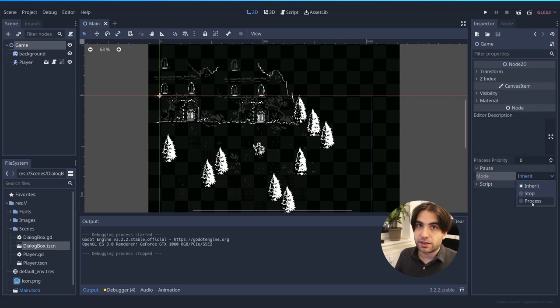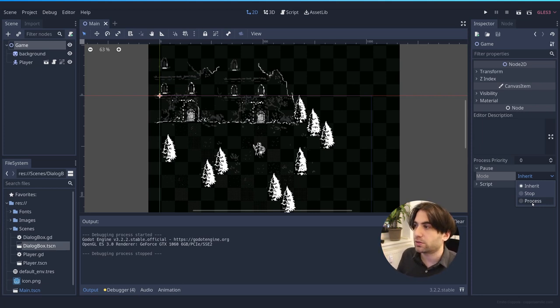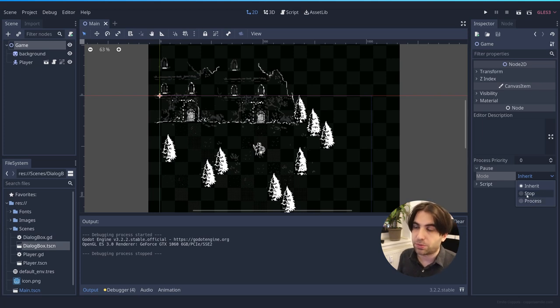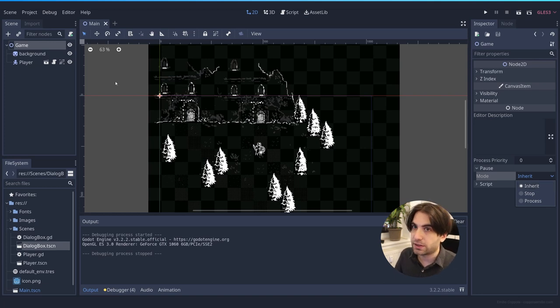That means that the process function will keep going on, even if the tree is on pause. If you press stop, it will stop moving whenever you are on pause. And if you press Inherit, it will check the state of the parent. In this case, a tree.